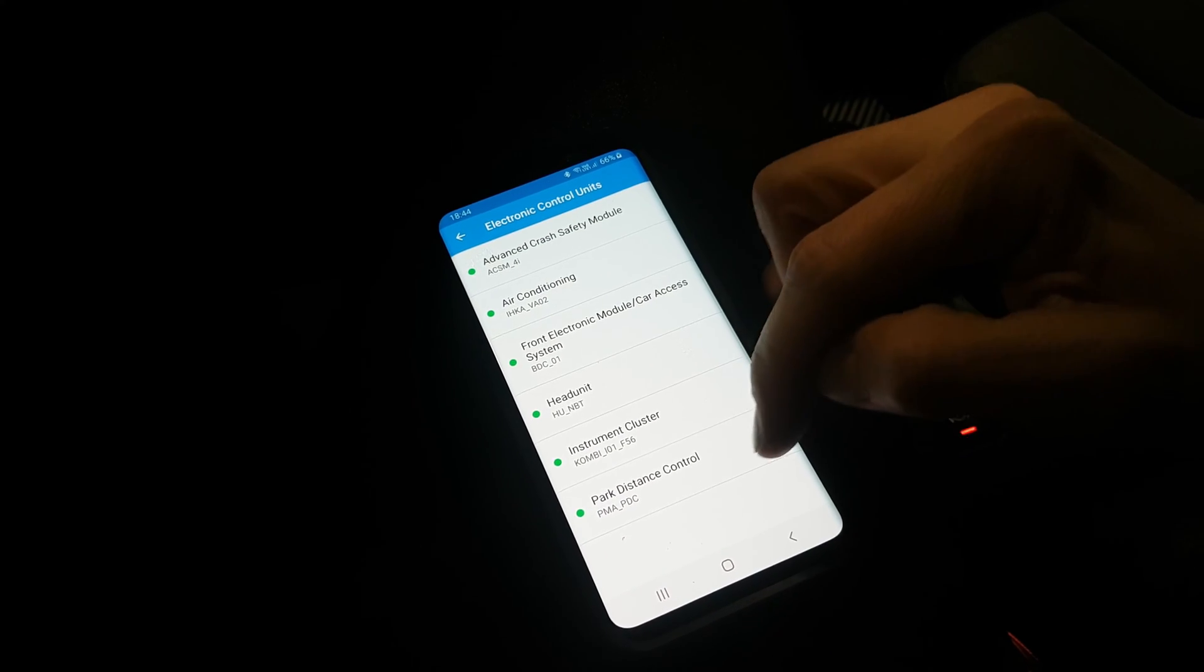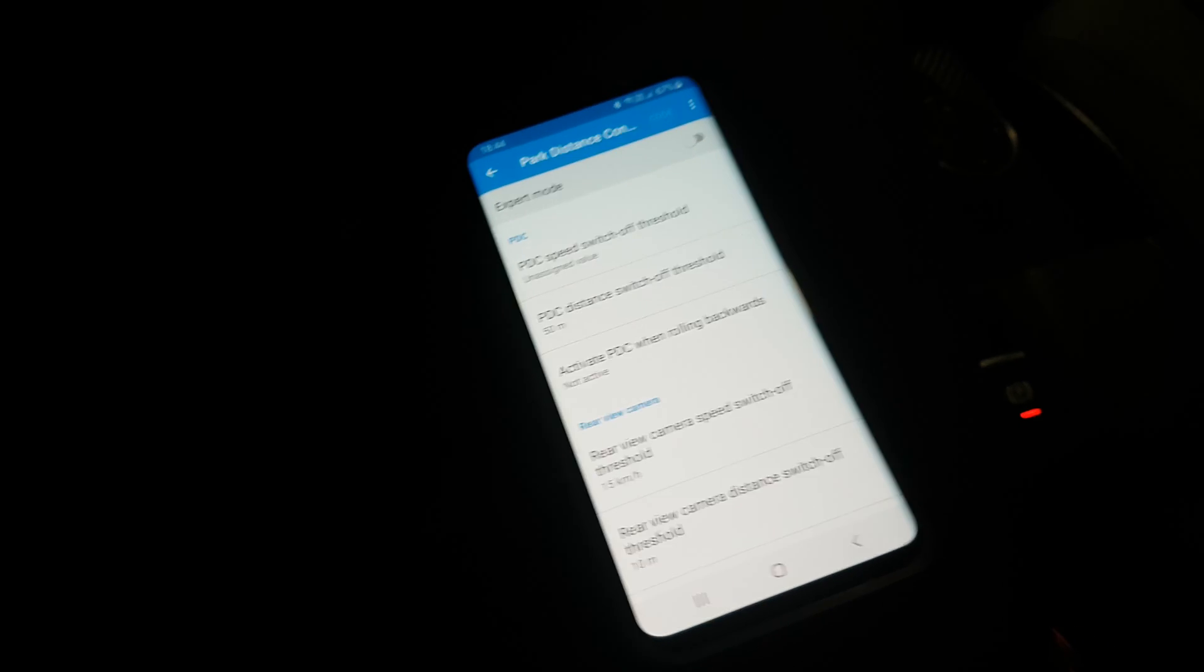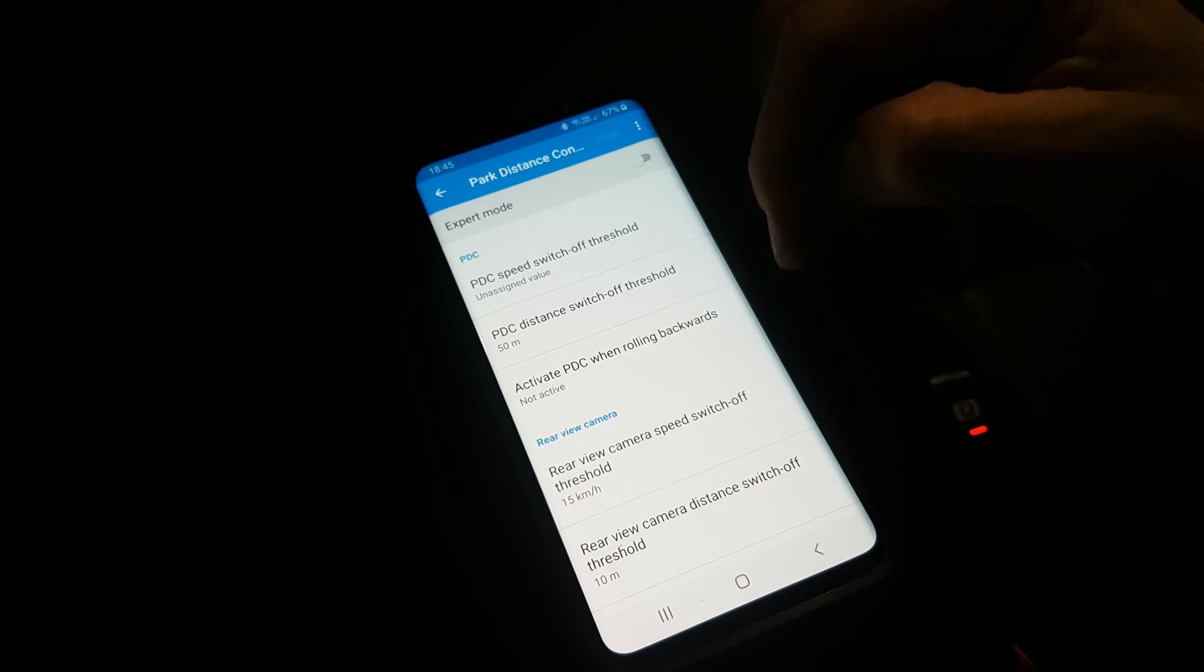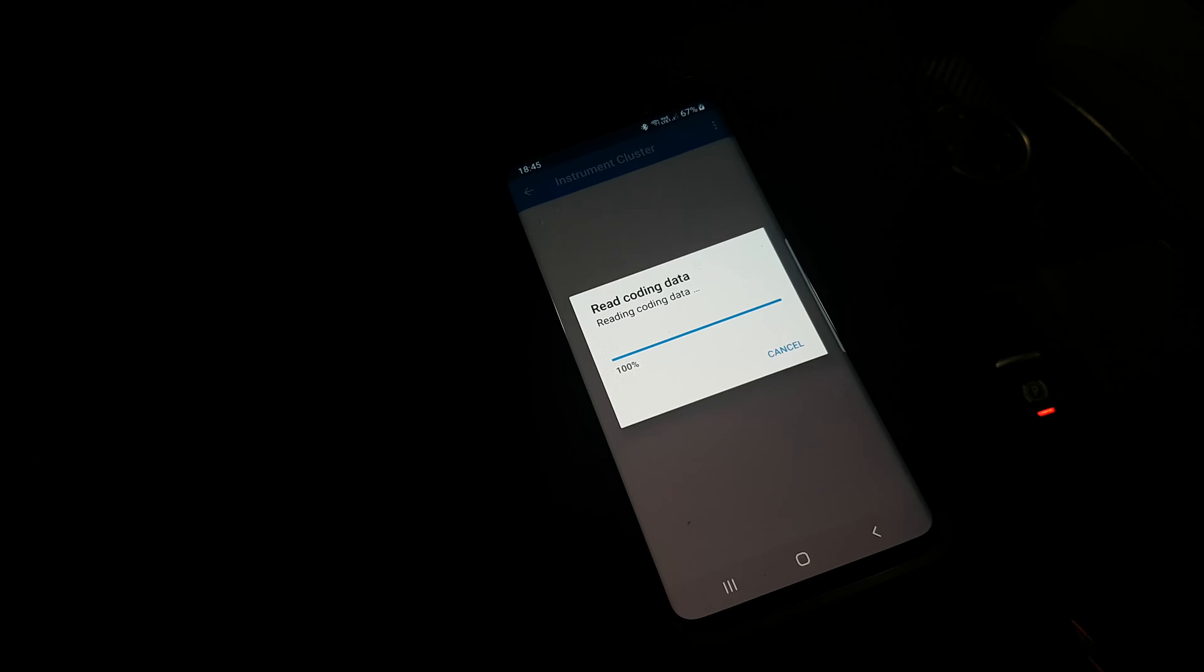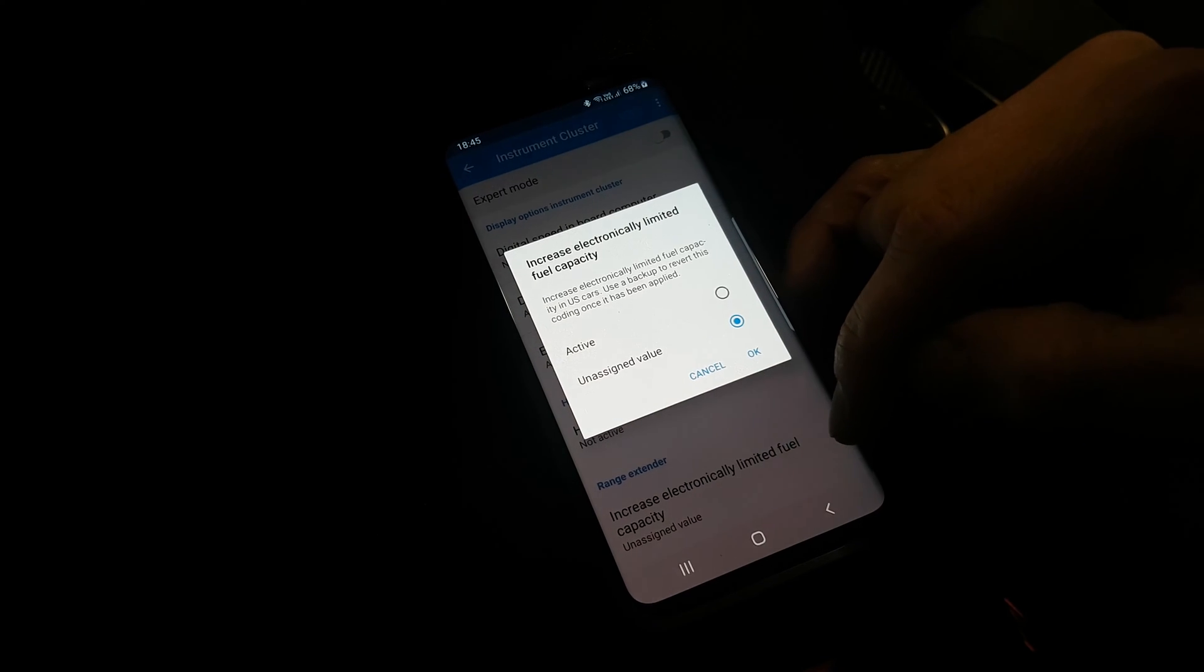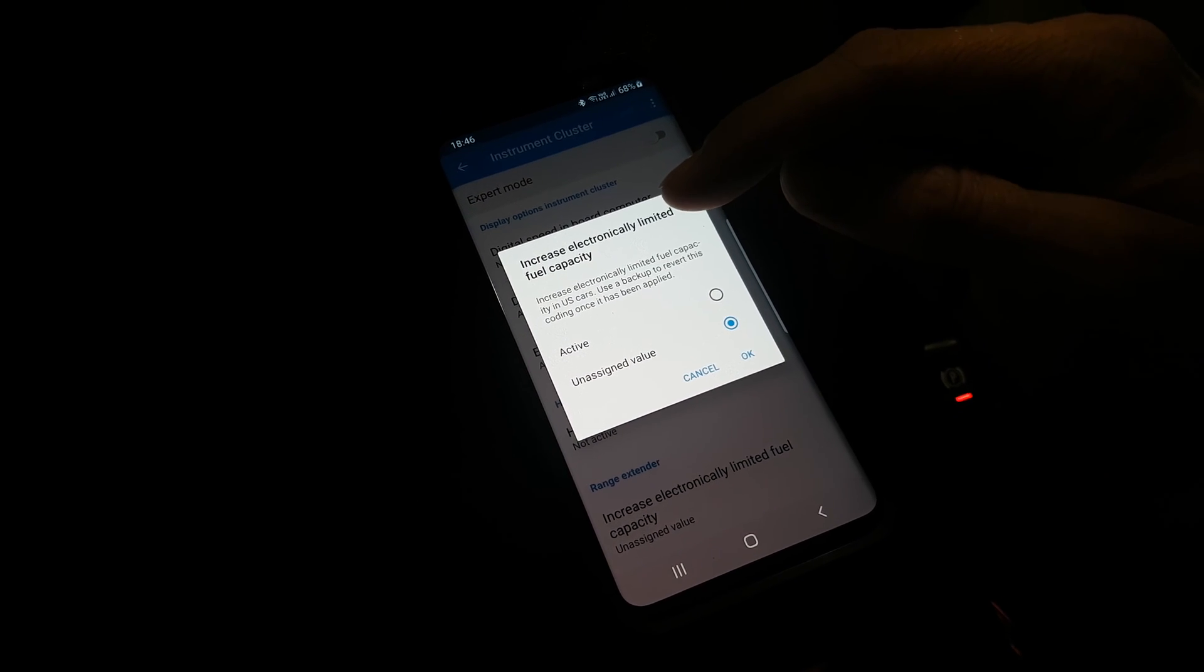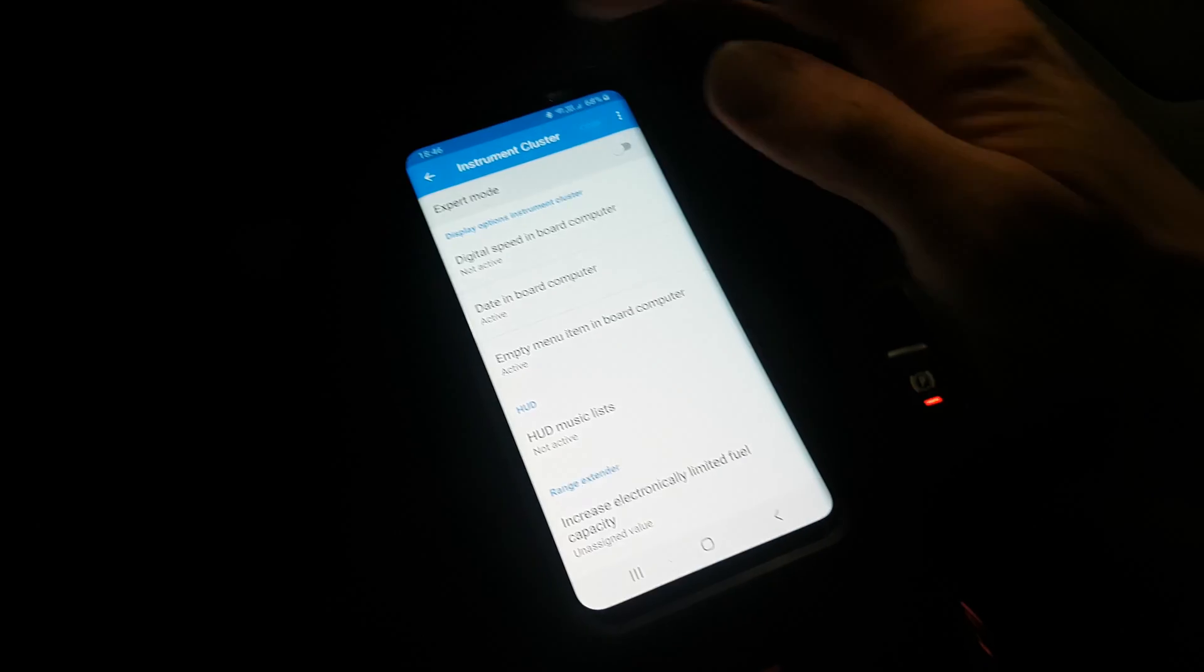And then we have two more. Park distance control, we can see that one. I think that one is going to be a small menu. Yeah, nothing here. Instrument cluster - what do we have here? This one is for all of you with a range extender. Here you can increase the electronically limited fuel capacity. So if you have a US car with a range extender, they limit the fuel capacity electronically, and here you can increase that one. That's pretty cool.